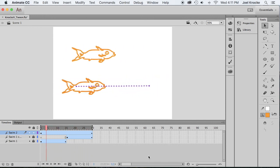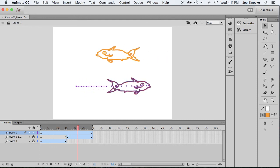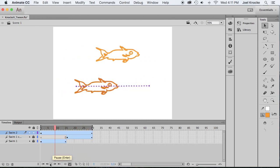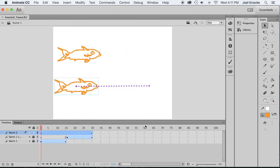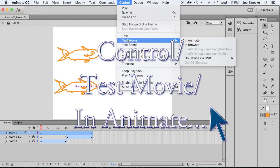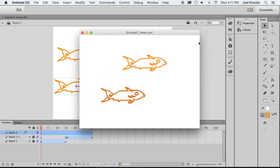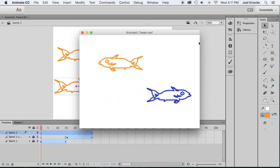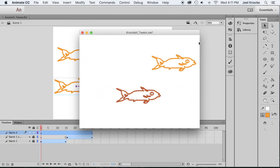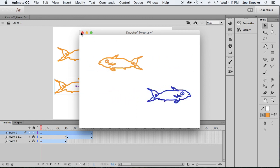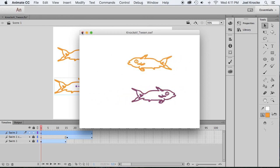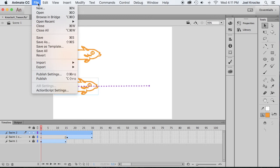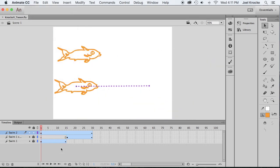So let's go ahead and control, test movie, and animate. There you go. So that is tweening, where you have the computer figure out the in-between positions for all of your animation.